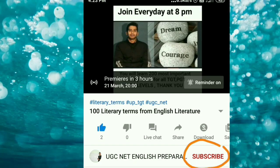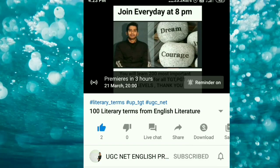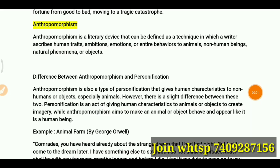Please don't forget to subscribe and hit the bell icon so you never miss an update from my channel. Hello everyone, you are most welcome again on my channel, and today we are going to cover two literary terms.